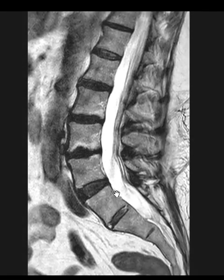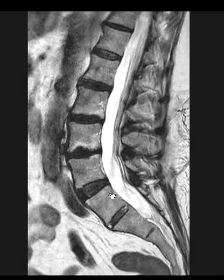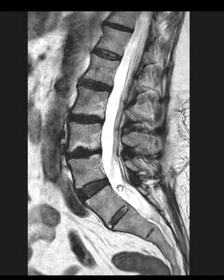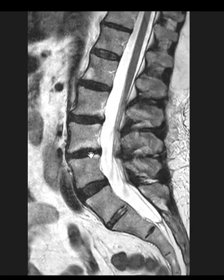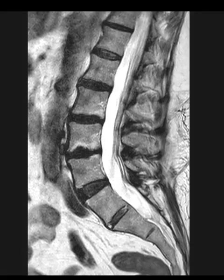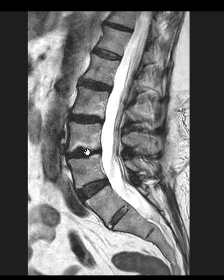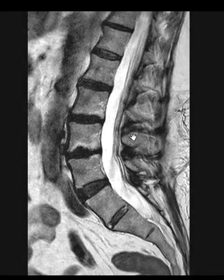The prior examination described a transitional segment and we're going to keep the same convention. This is really critical because if there is a disc abnormality and the surgeon has to do surgery here, they need to know what this is called — this could be L3-4 or L4-5, depending on who read it. And that's it. Thank you very much.